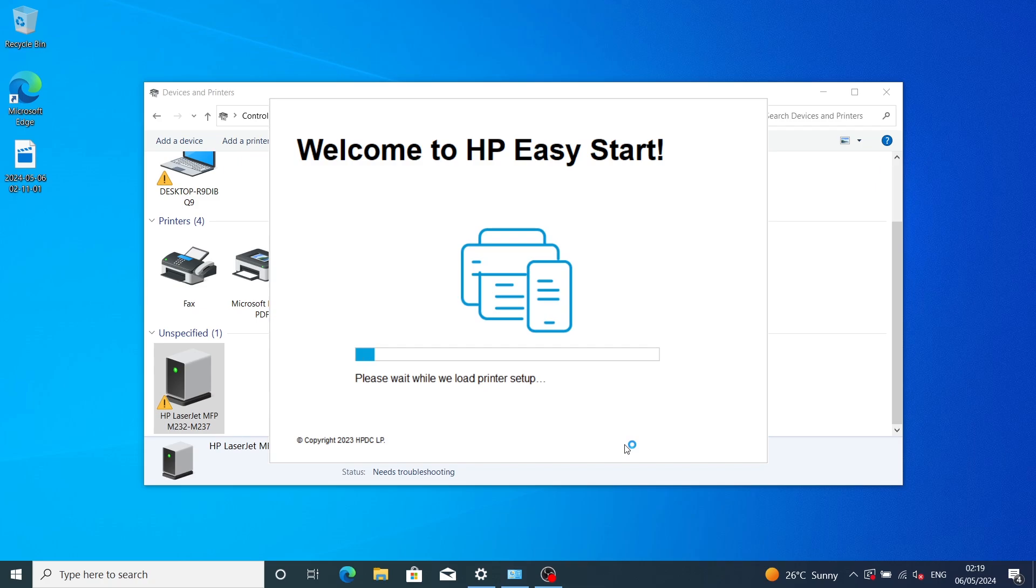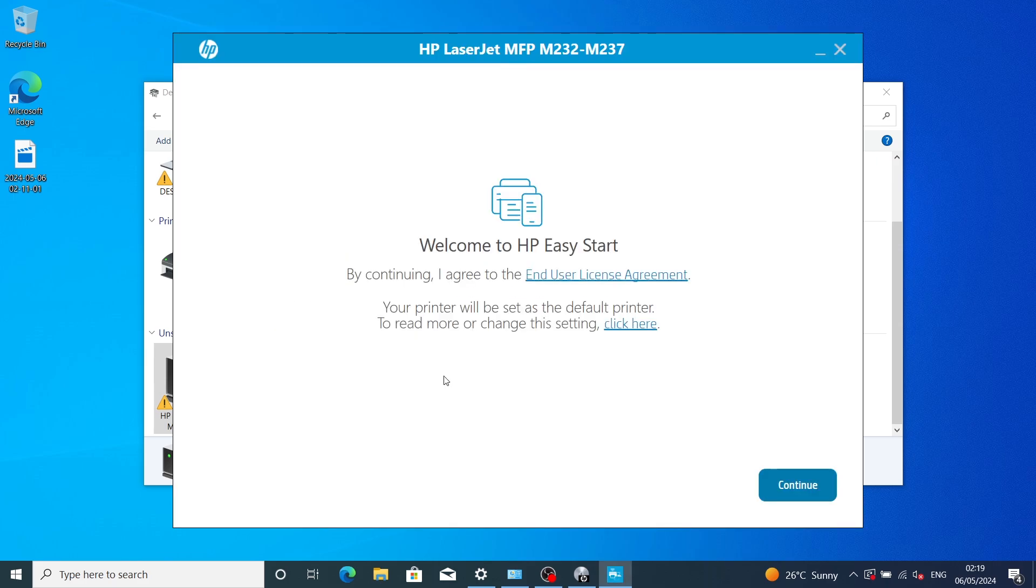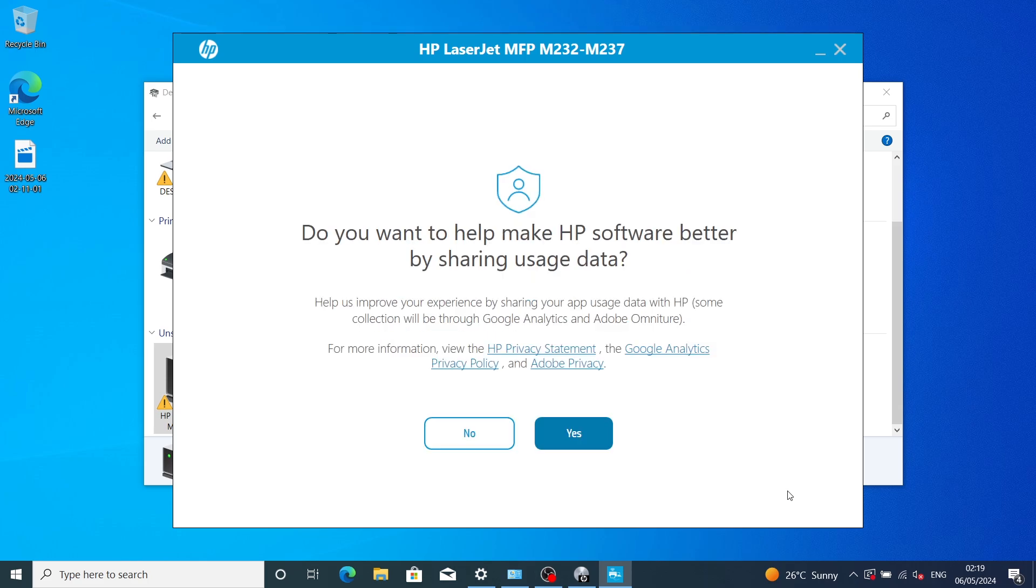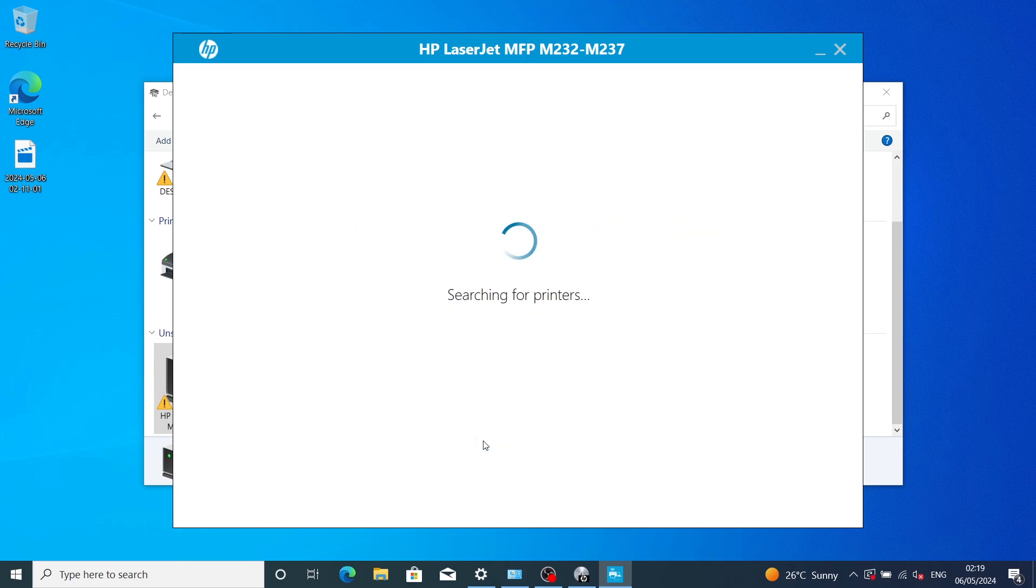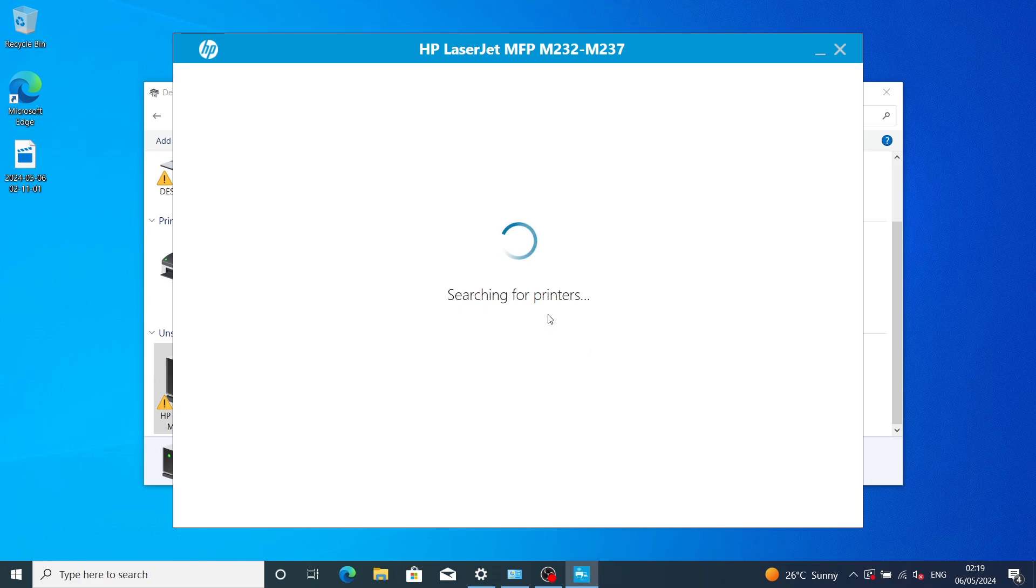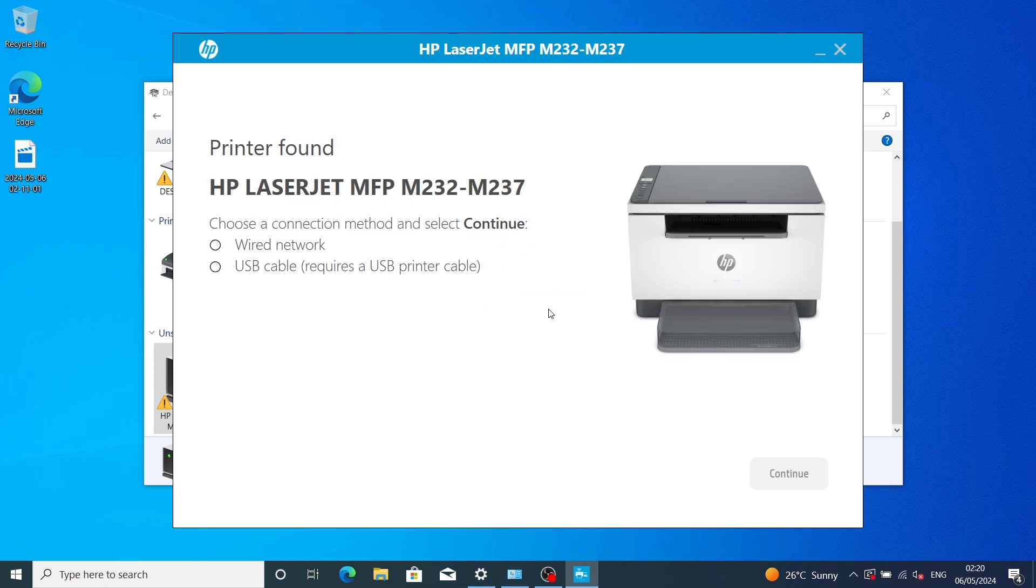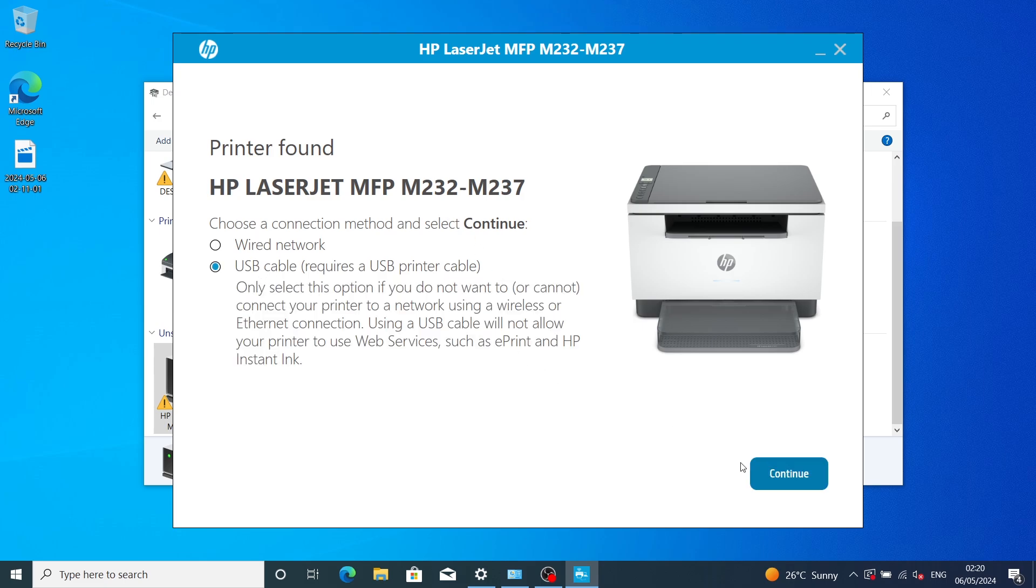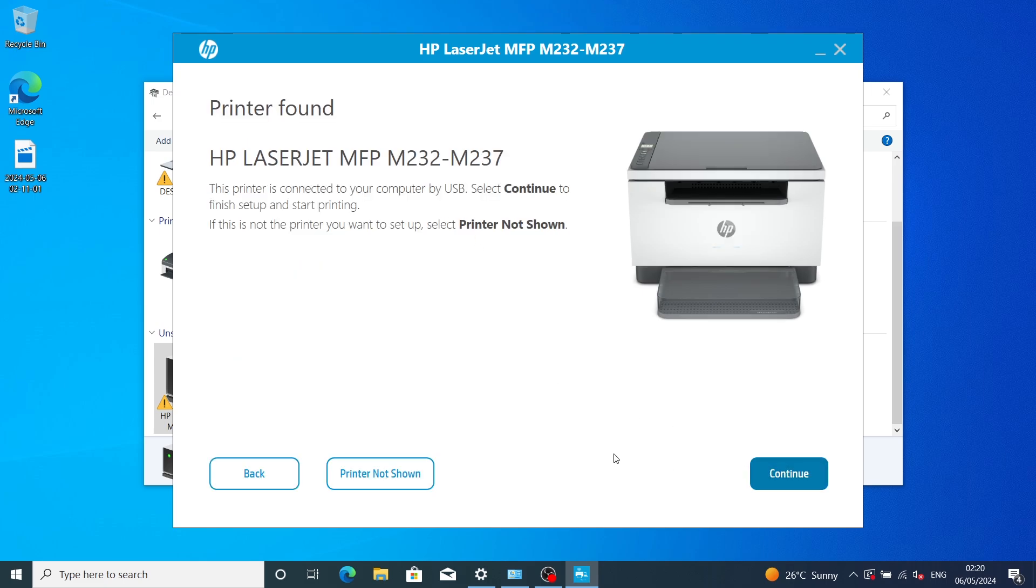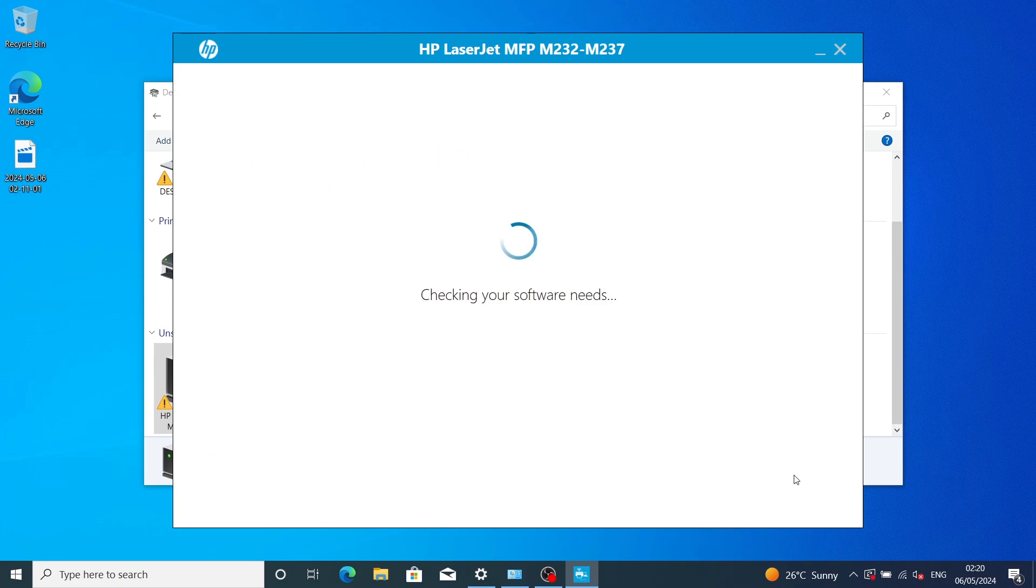The setup will start installation. Click continue and it will search for available printers. Click OK. The new printer has been found. You can install it using network connection or USB. We're going to connect using USB.